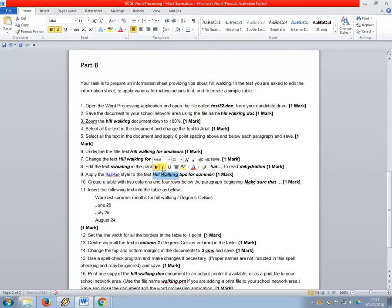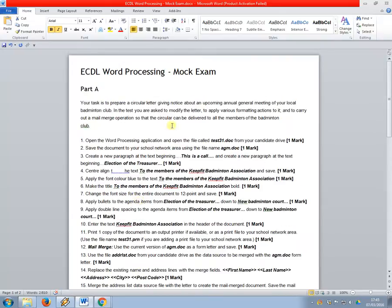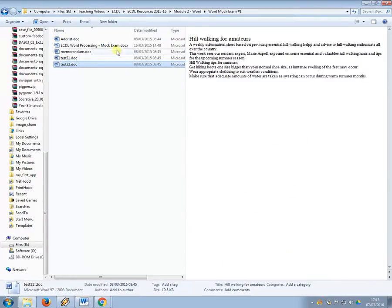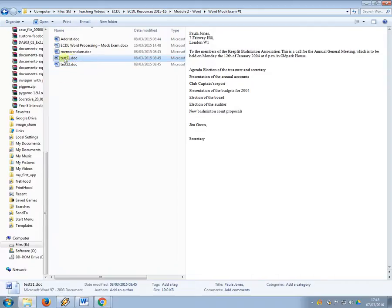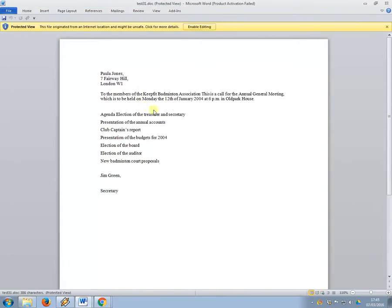Okay, so what I'm going to do is I'm going to go through the exams step by step and show you how to meet each criteria. So the first one, open the word processing application and open the file called test31.doc from your candidate drive. So to do this all you need to do is locate the files that you've been assigned and open the document.